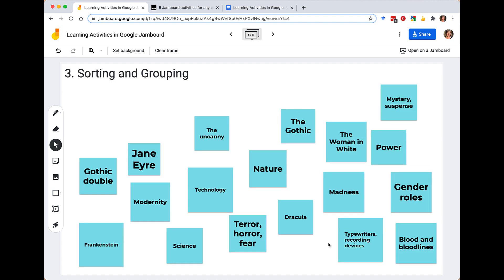Next, following up on sorting and grouping: as we become experts in something, we get better at chunking and grouping like things together, and we want to build those skills in our students. In this case I've used some Romantic and Victorian literature ideas as inspiration. Imagine students have already put these things on the Jamboard through brainstorming, or you can identify things for them and provide them as I have here. We're going to start to group and sort things together.